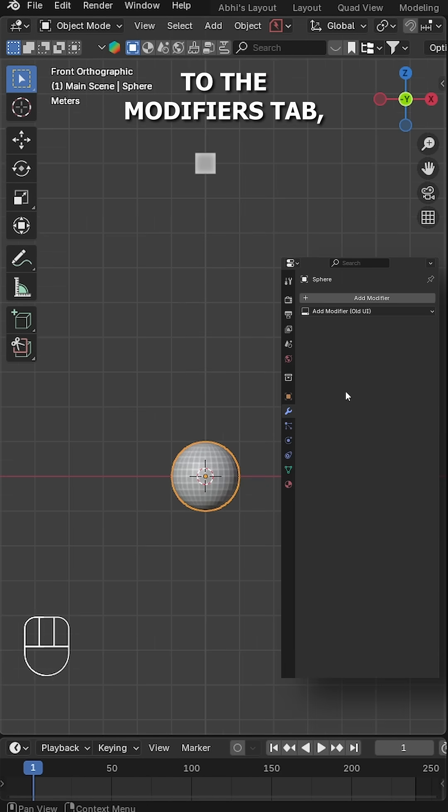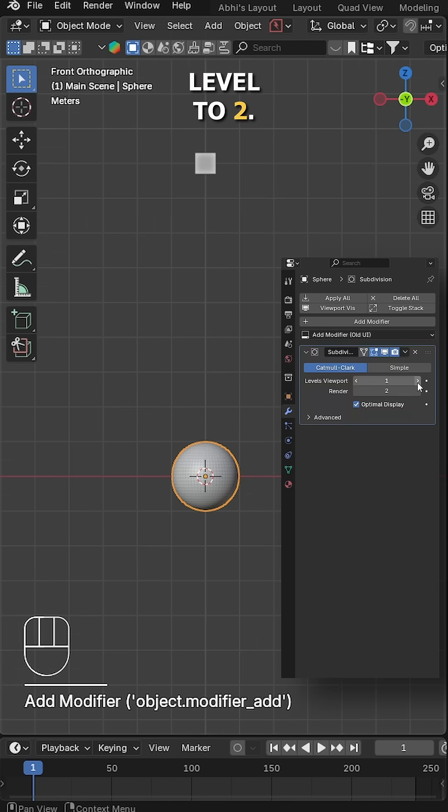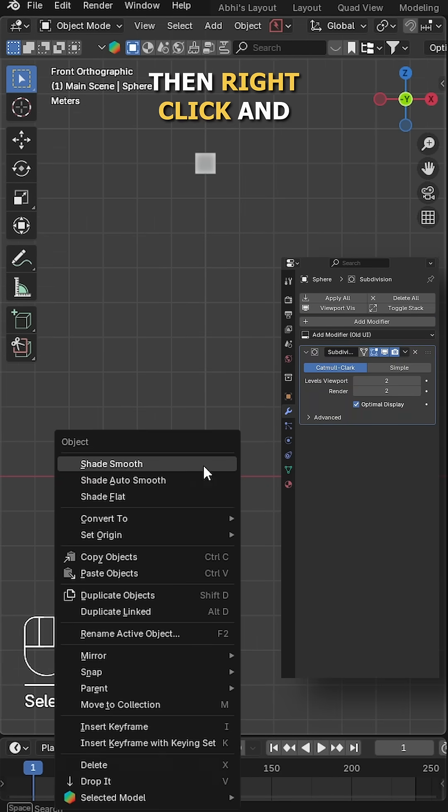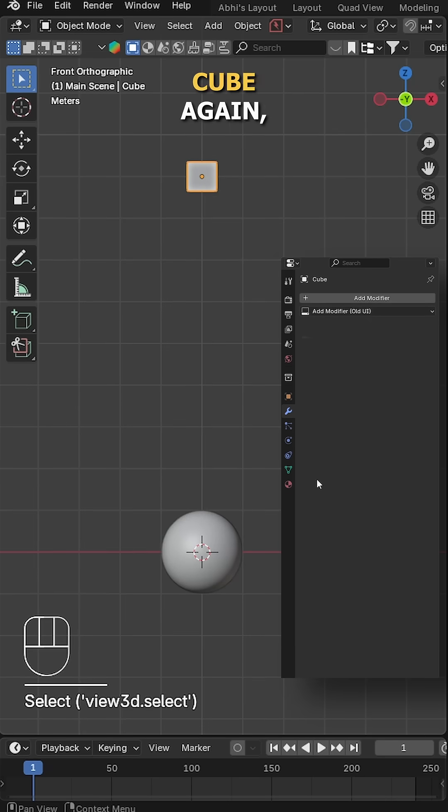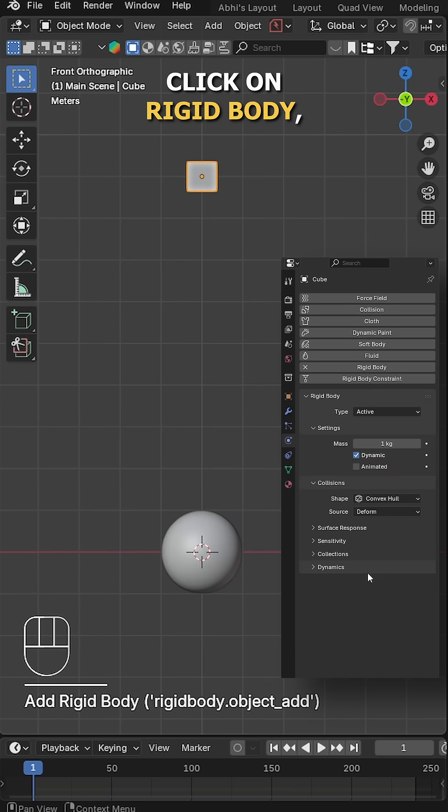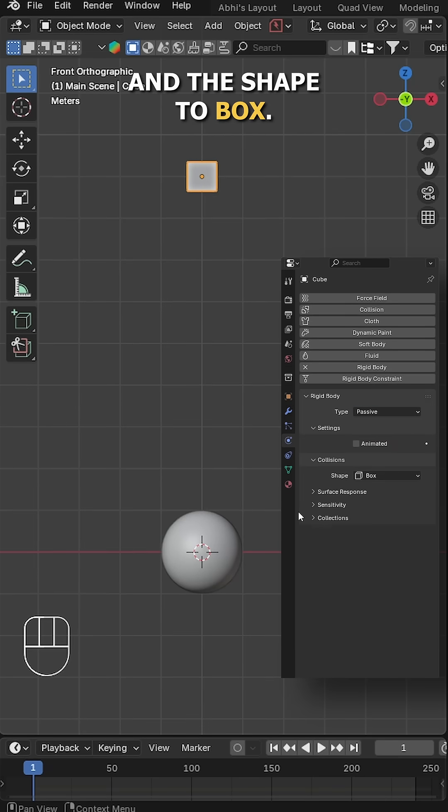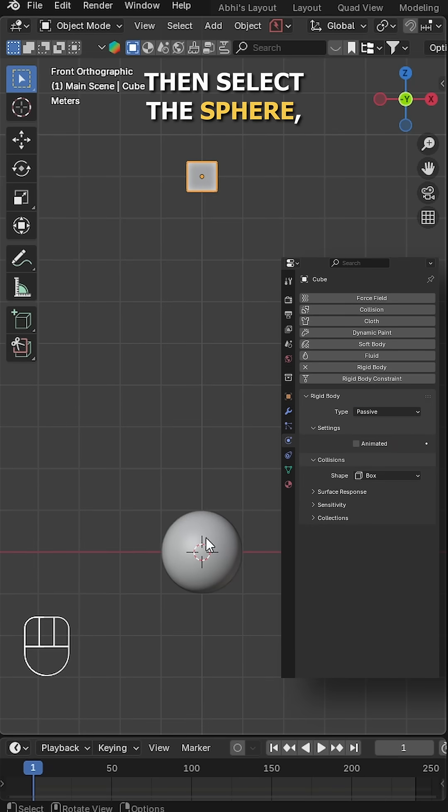Next, add a sphere, go to modifiers tab, add a subdivision surface modifier and set the level to 2. Then right click and choose shade smooth. Now select the cube again, go to physics tab, click on rigid body, set the type to passive and shape to box. Then select the sphere.